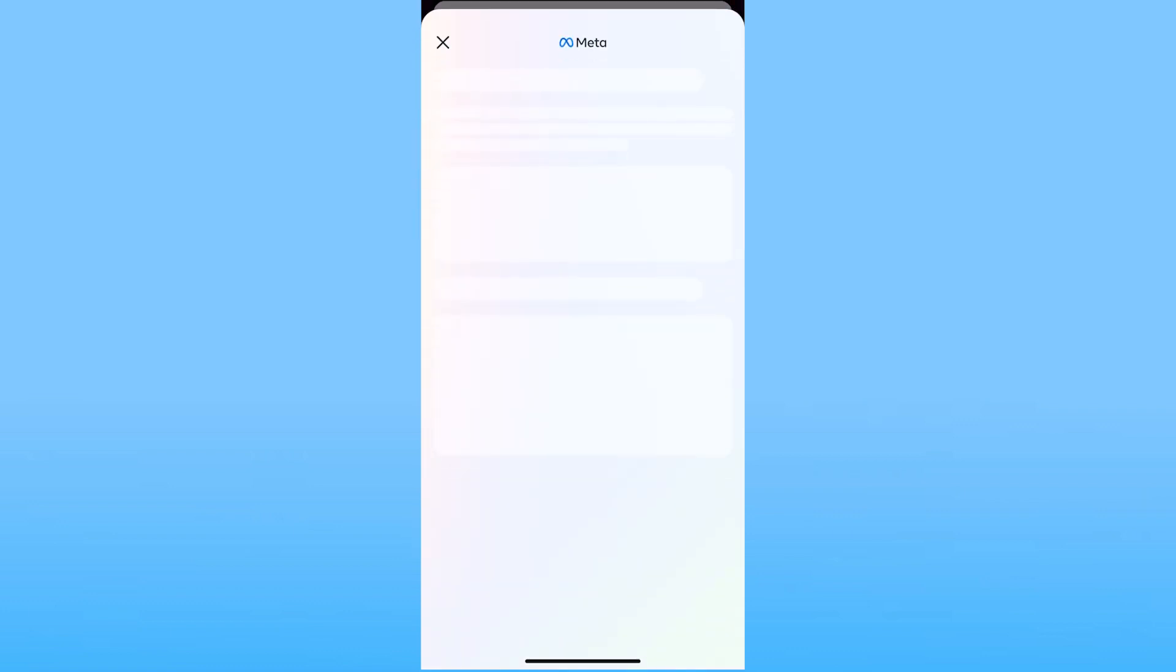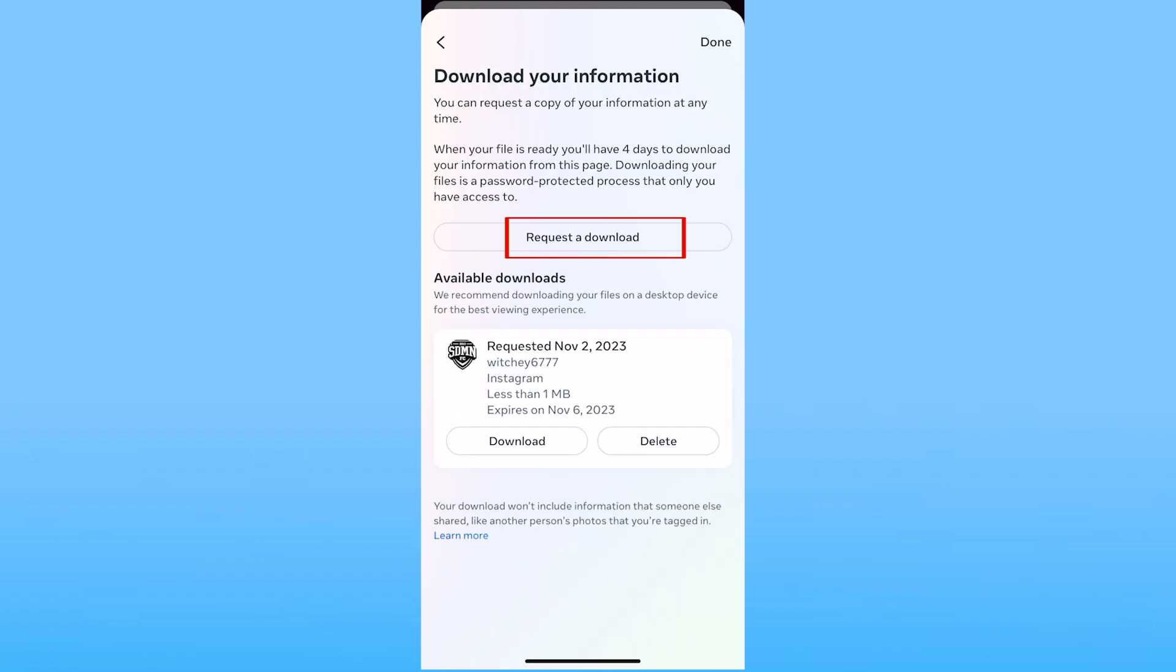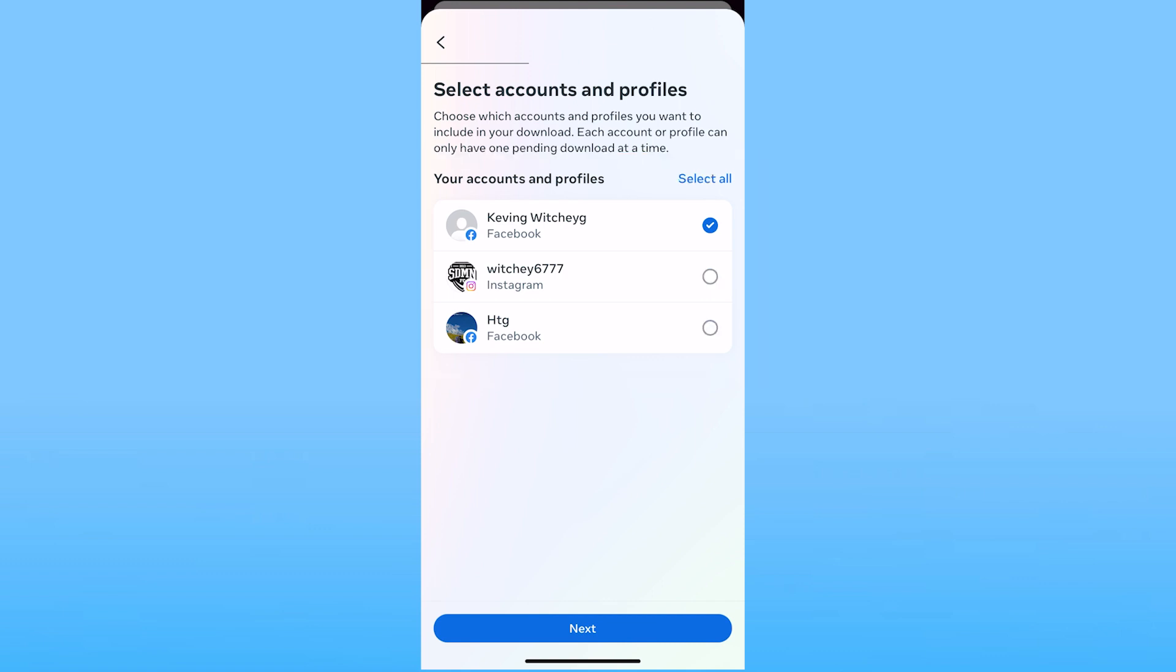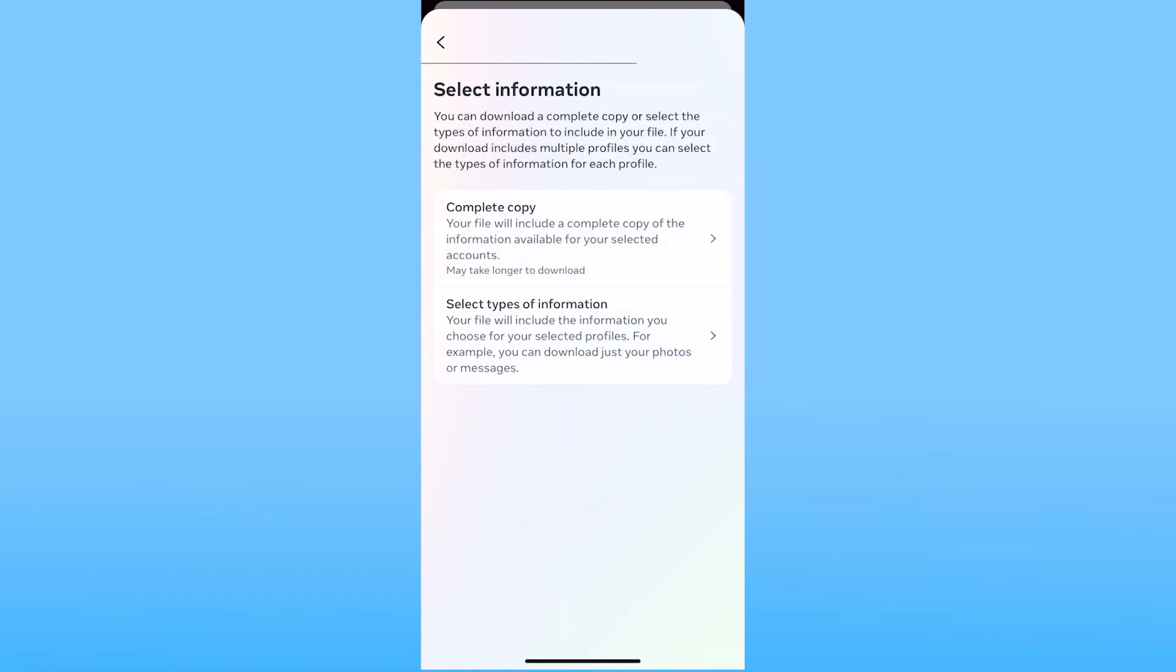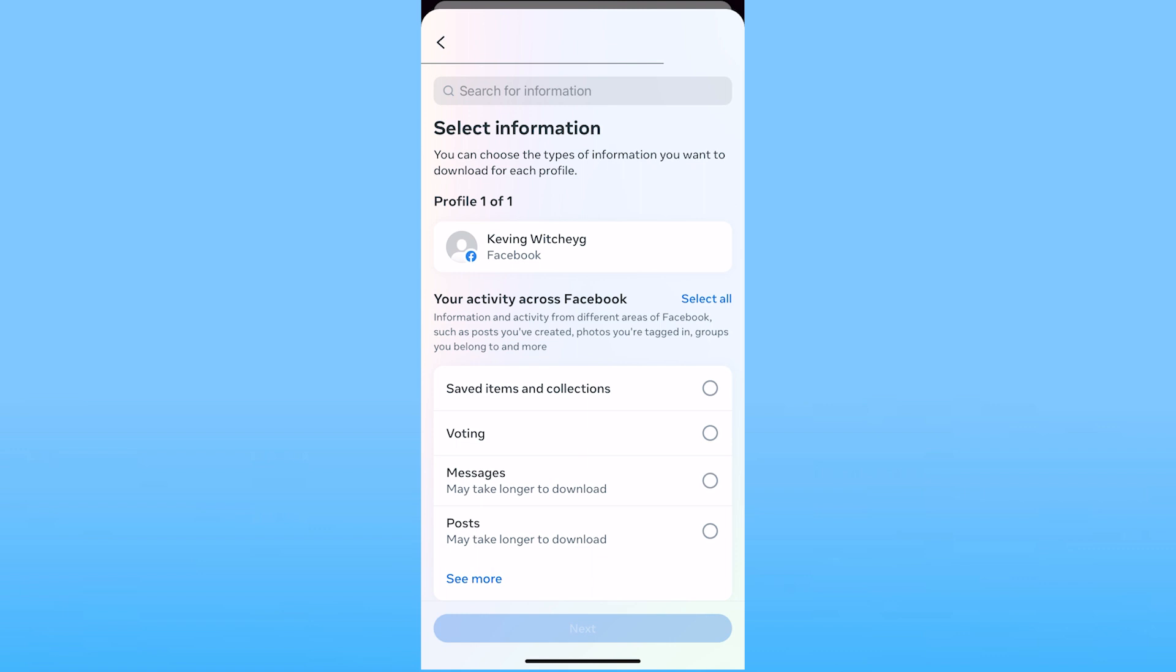Now it's going to bring you to Meta over here because Facebook is also known as Meta so don't get confused. From here what you want to do is click on request a download and choose your Facebook and then click on next. On the next step click on select types of information because we don't want to download everything, just information from Messenger.